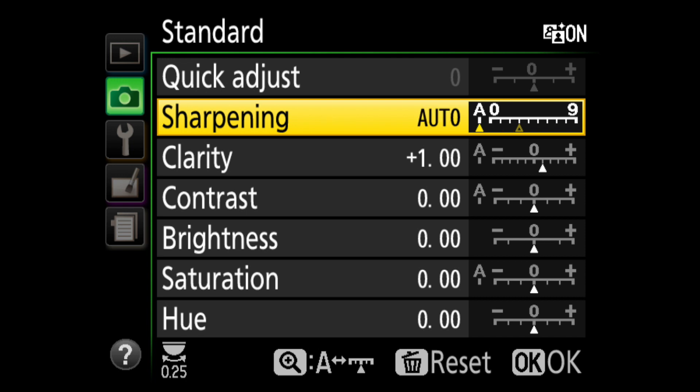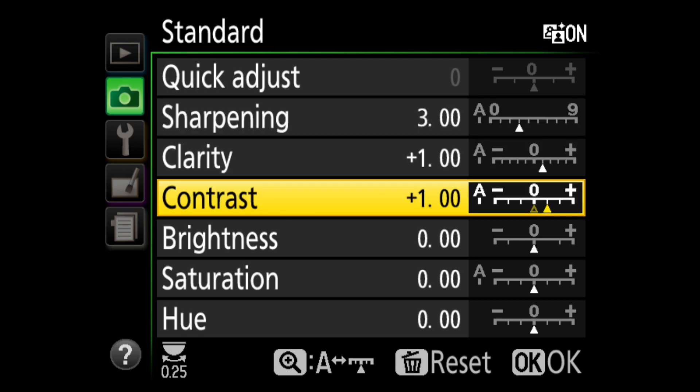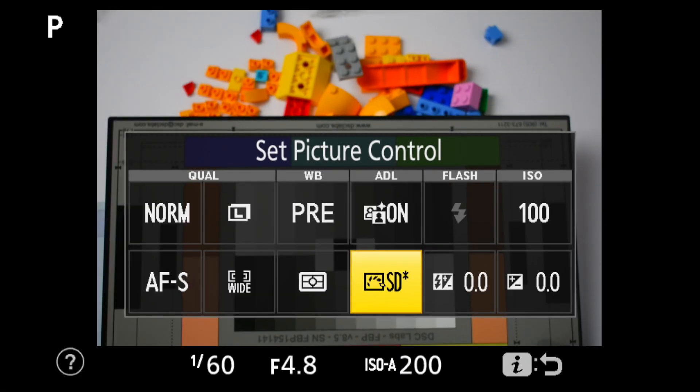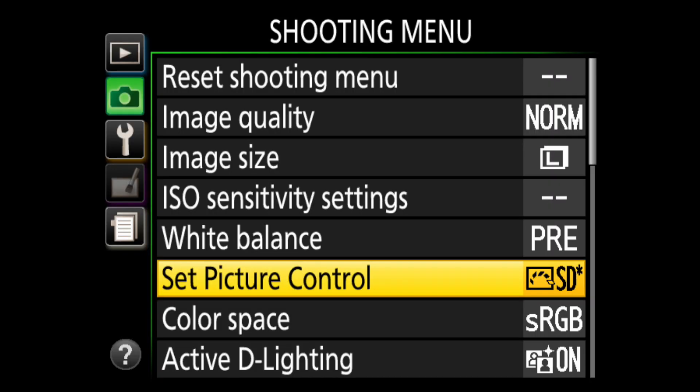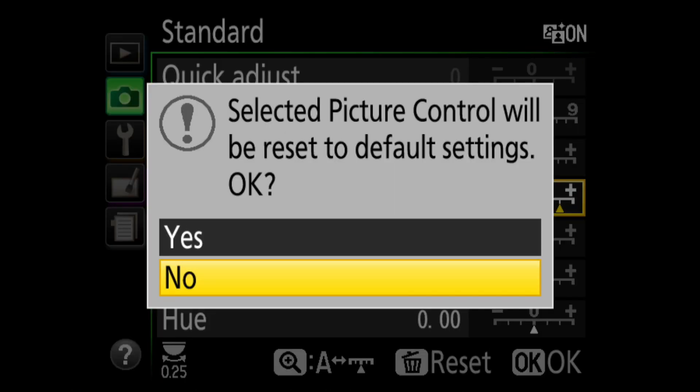These are powerful tools, and mastery will take time. Experimentation is key to learning when each setting and adjustment might be best applied. When a preset has been adjusted, an asterisk appears beside. After making adjustments, use the delete garbage can to reset back to the default preset.